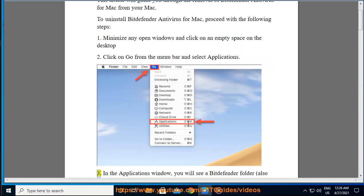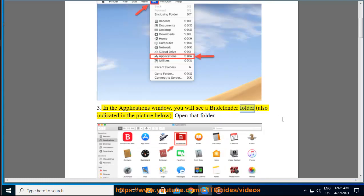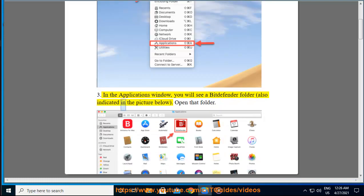Step 3: In the Applications window, you will see a Bitdefender folder, also indicated in the picture below.